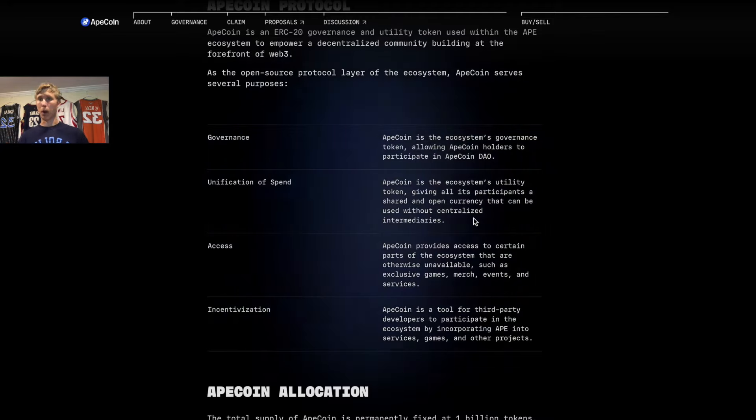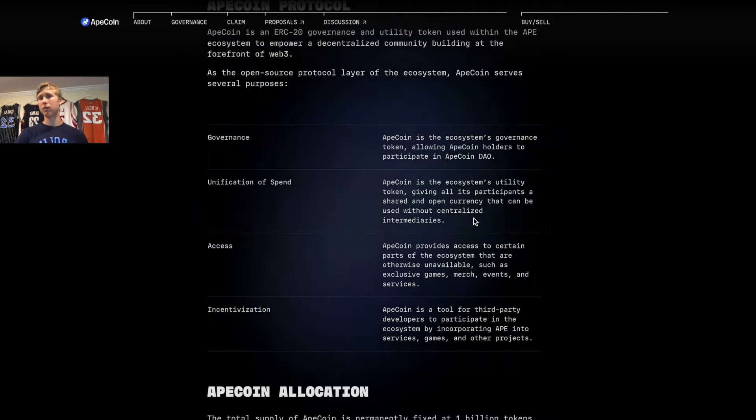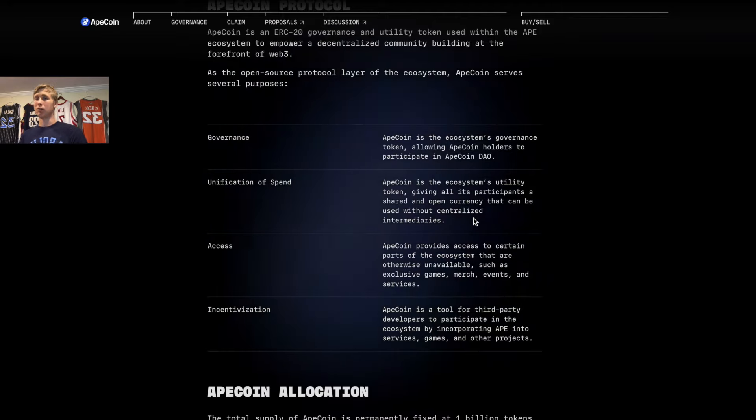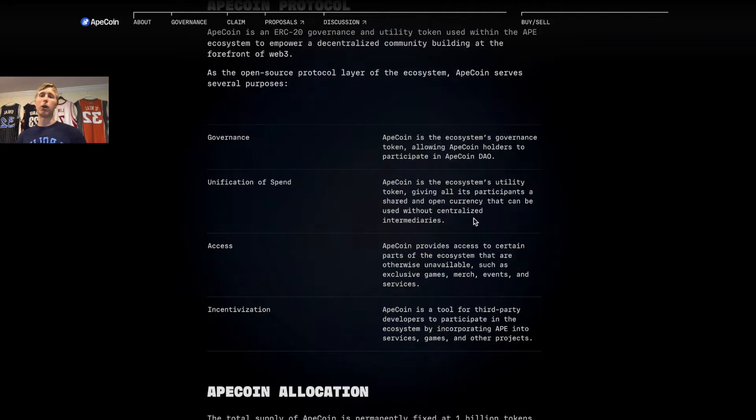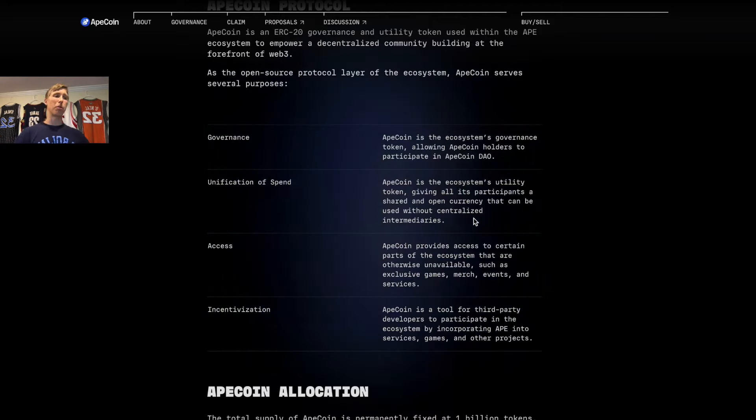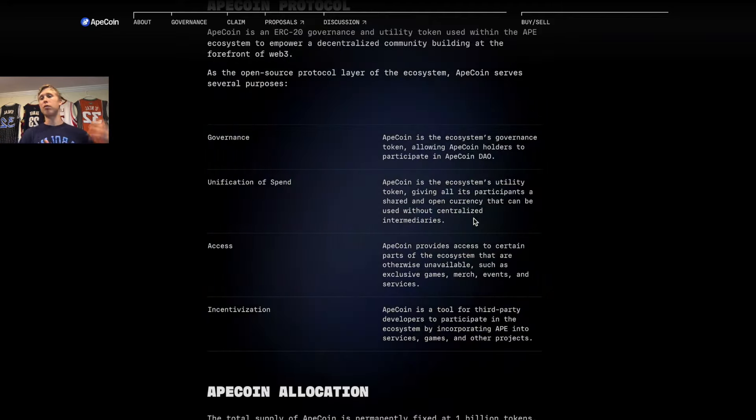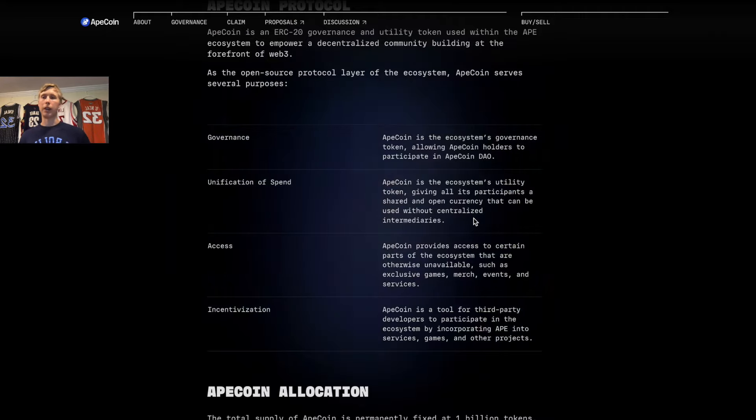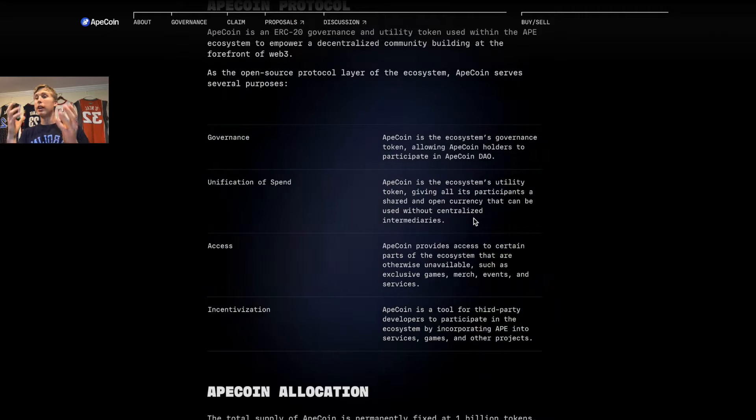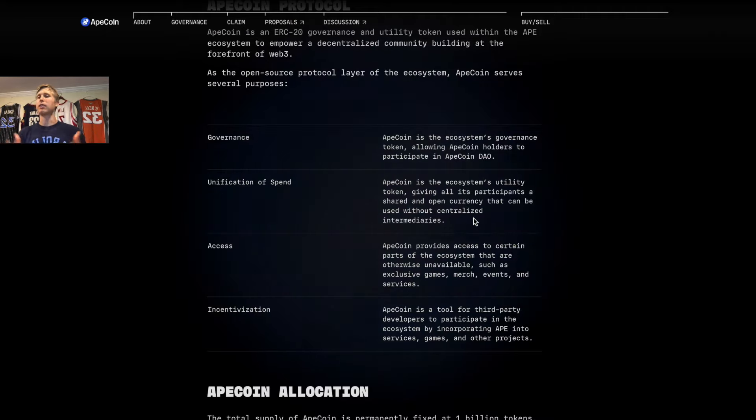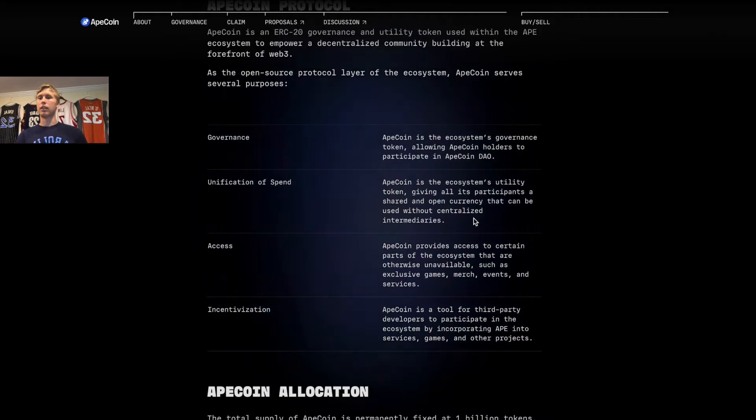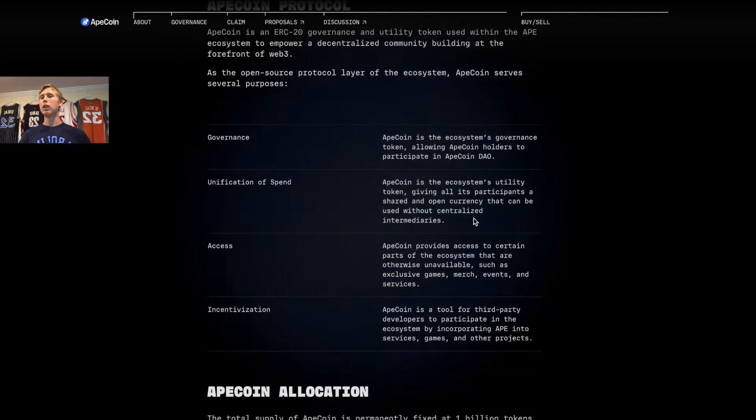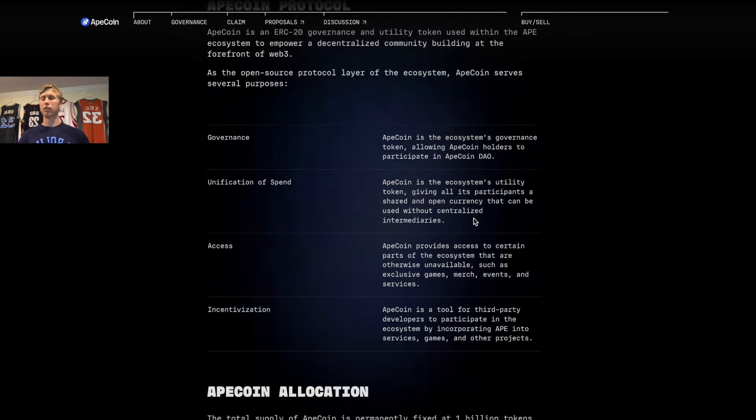Access means you can't come to this party, you can't come to this event, you can't be part of this NFT club, or you can't be part of this virtual game if you don't hold the ApeCoin. It's an access ticket that allows you to get into different things.